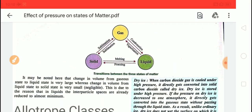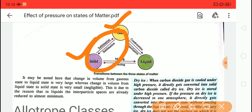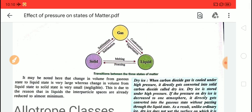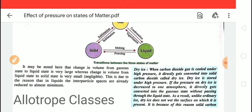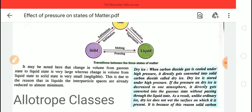Sublimation is the process by which a solid can directly convert to the gaseous state, and when you have the gas, it can directly convert back to the solid. In the gaseous state the volume change is very large because gas particles are far apart. In liquid and solid states, the volume change is much less because inter-particle distances are already quite small.